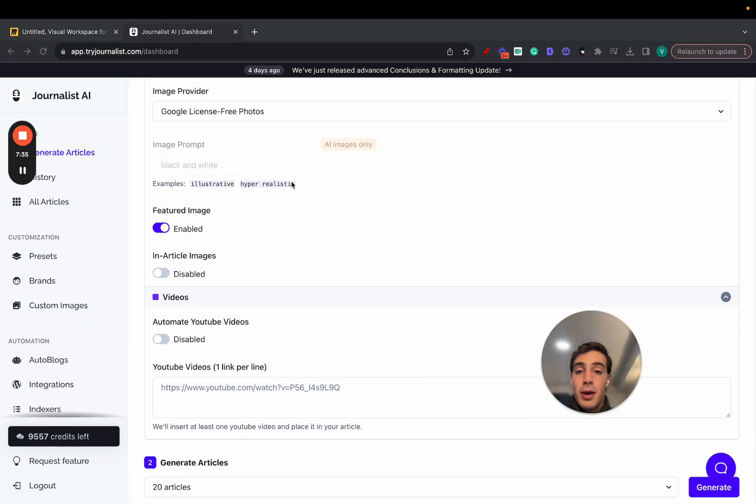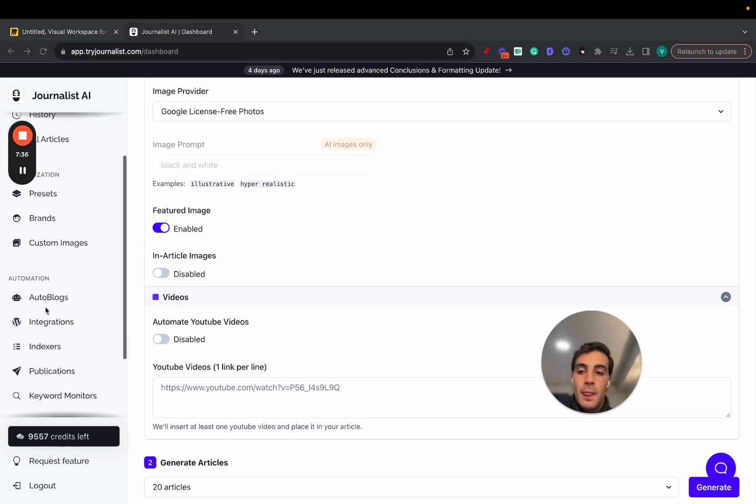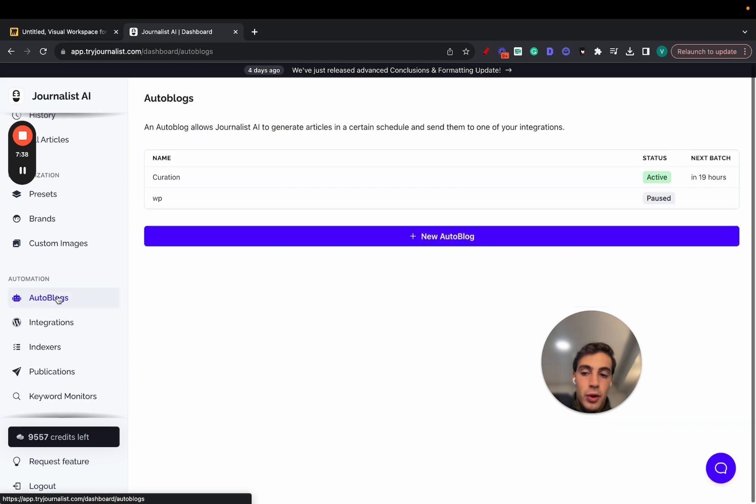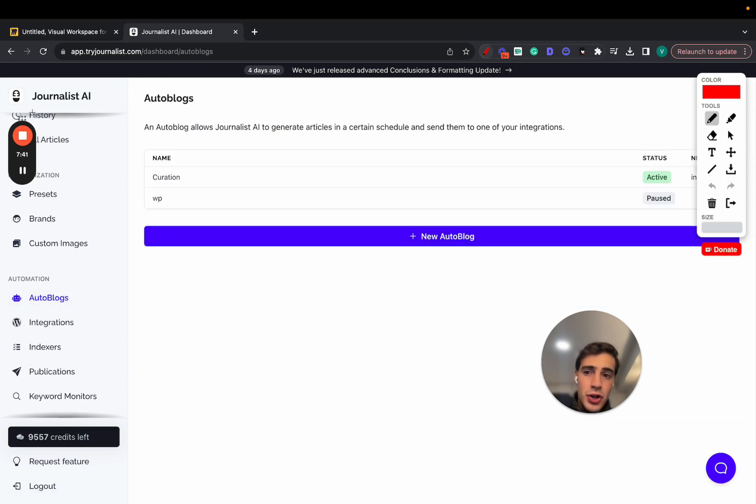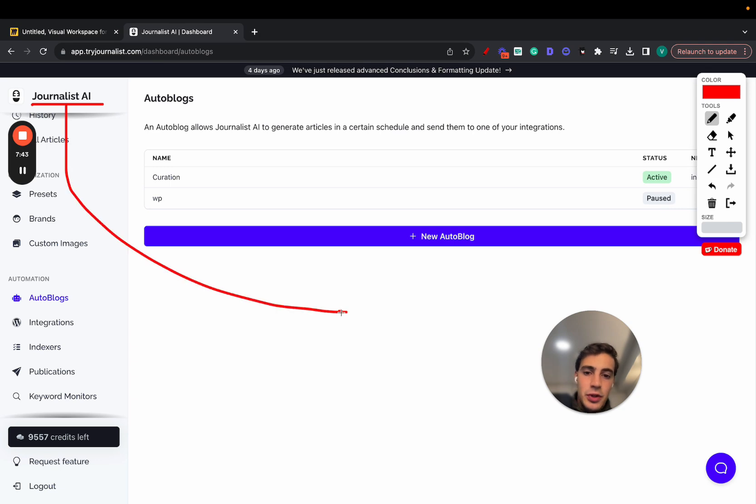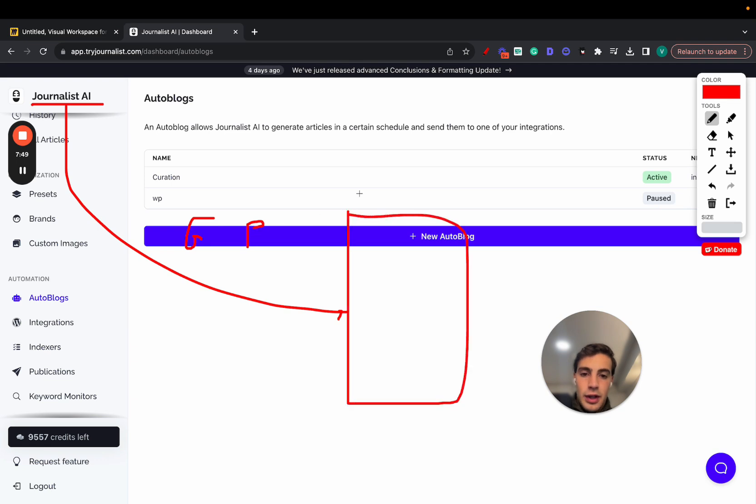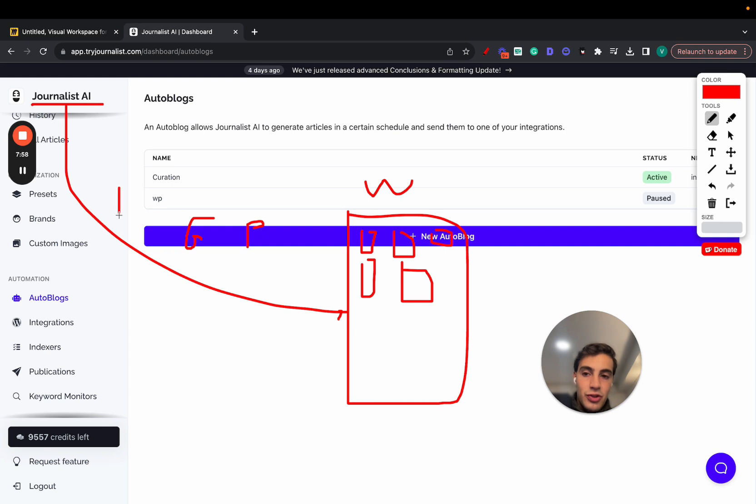You can post them manually like I said, or if you want to automate the whole process, just go here to auto blog, create one, and that's that. So essentially what Journalist AI is doing is it is connecting with your site and it is doing the generation plus the publishing of the content. Let's say this is your website right here. It is posting every single day, week, or hour to your site all these individual blog posts. Also, Journalist AI also does keyword research and also indexes the content for you.